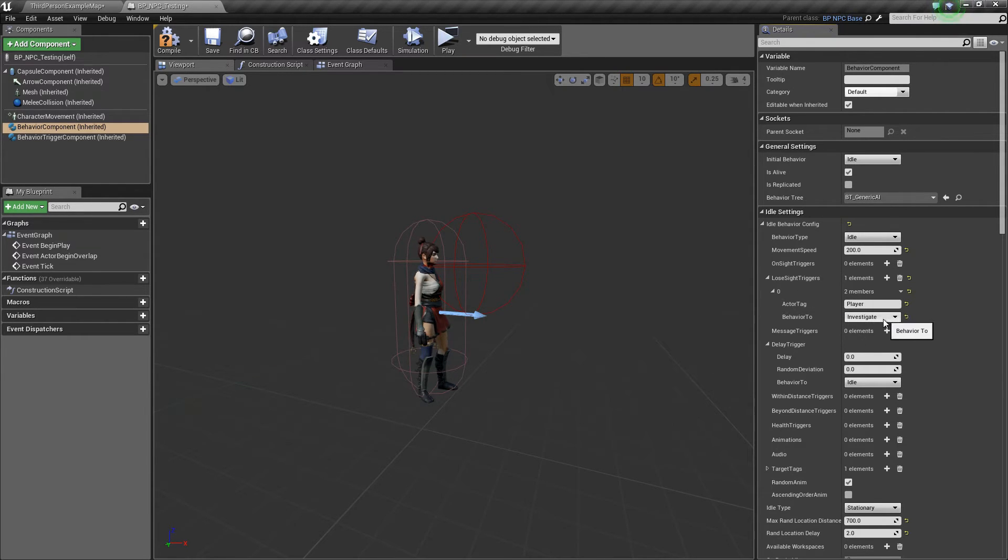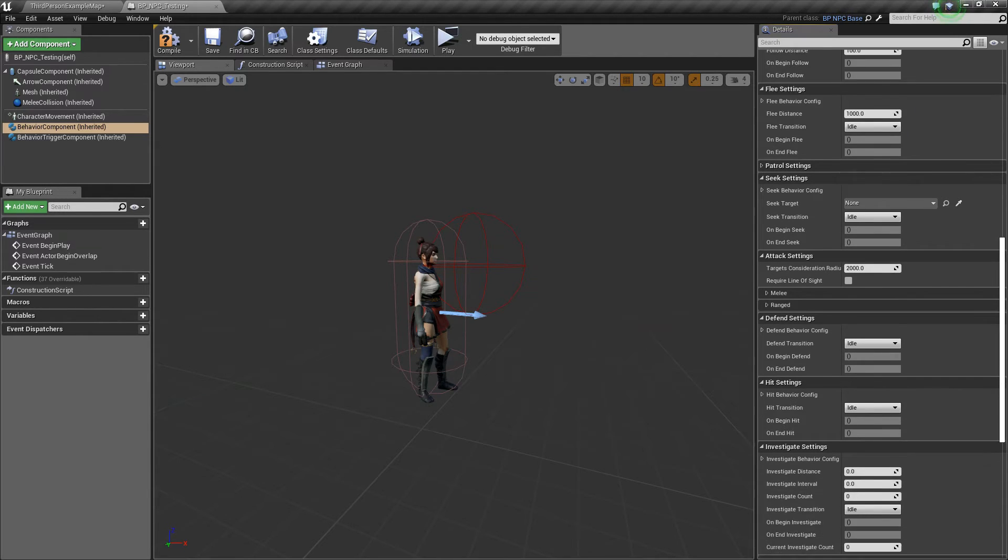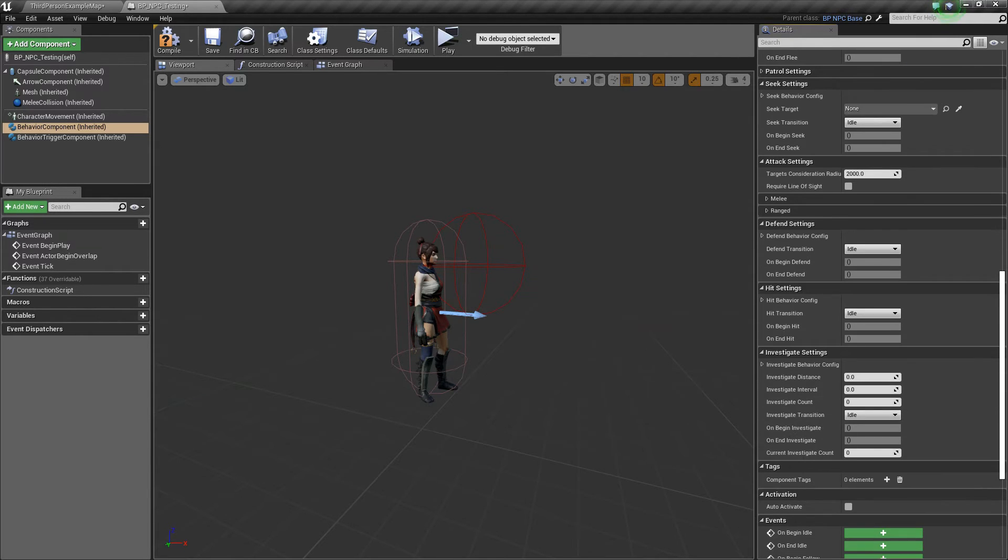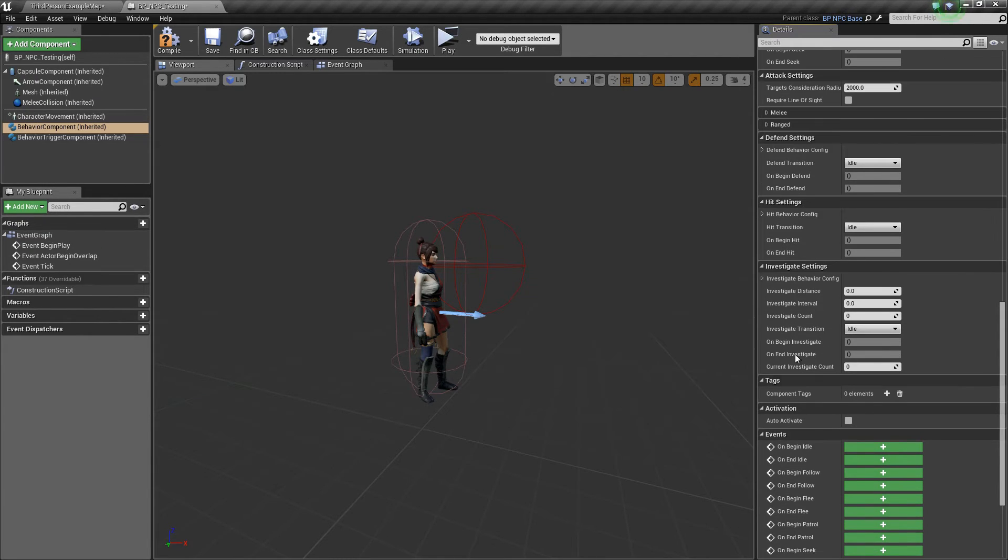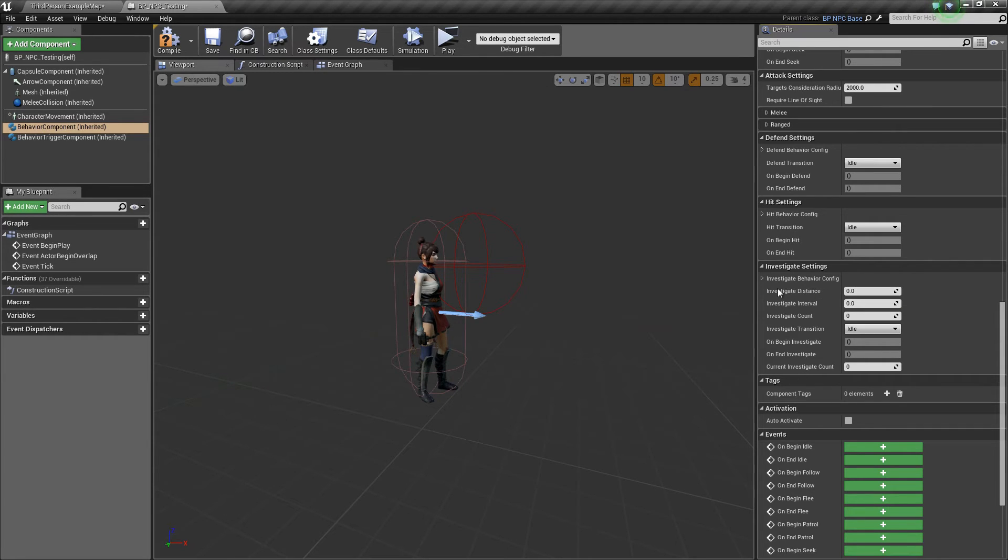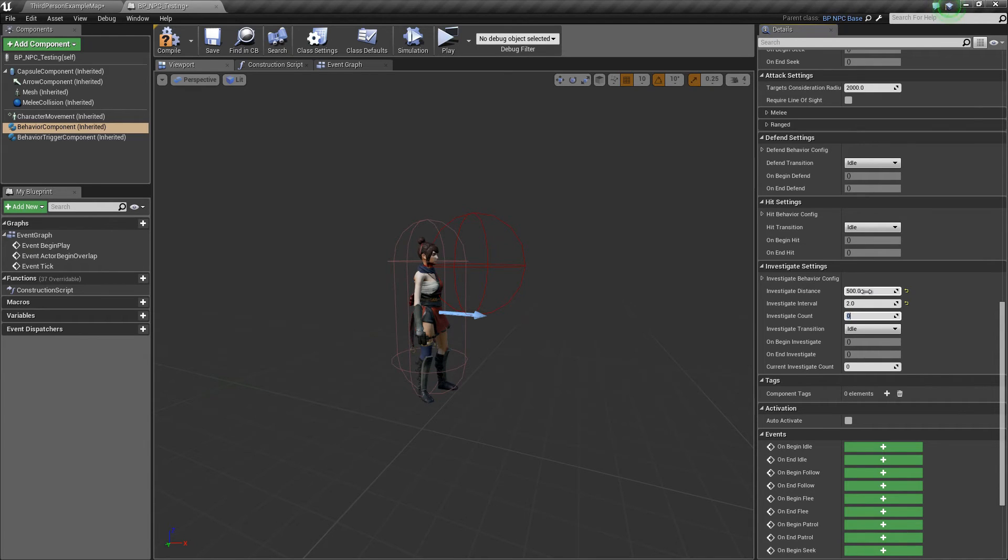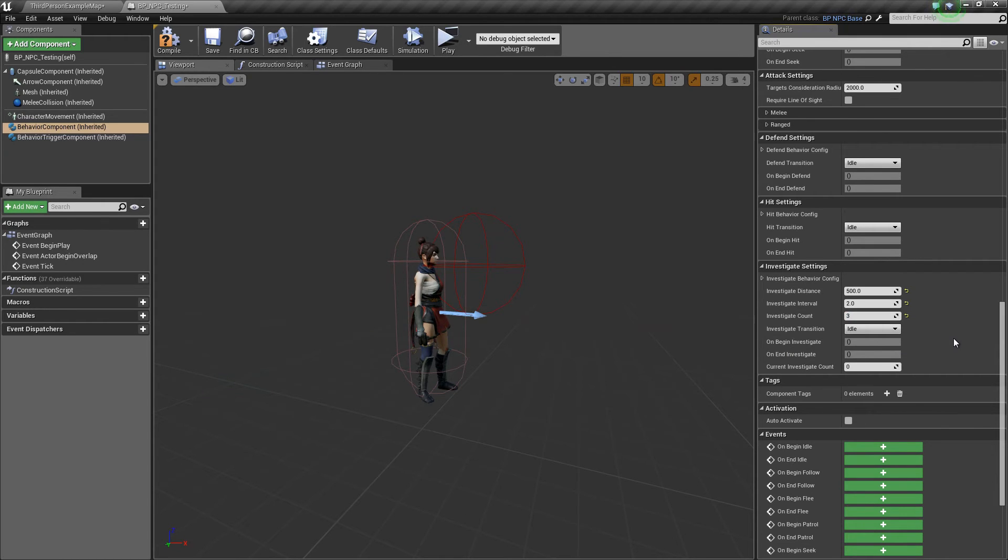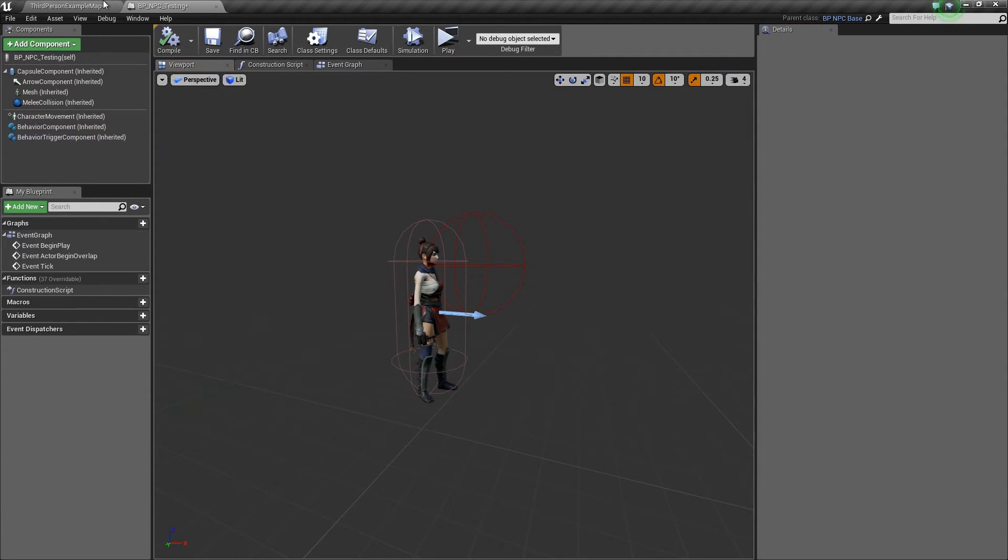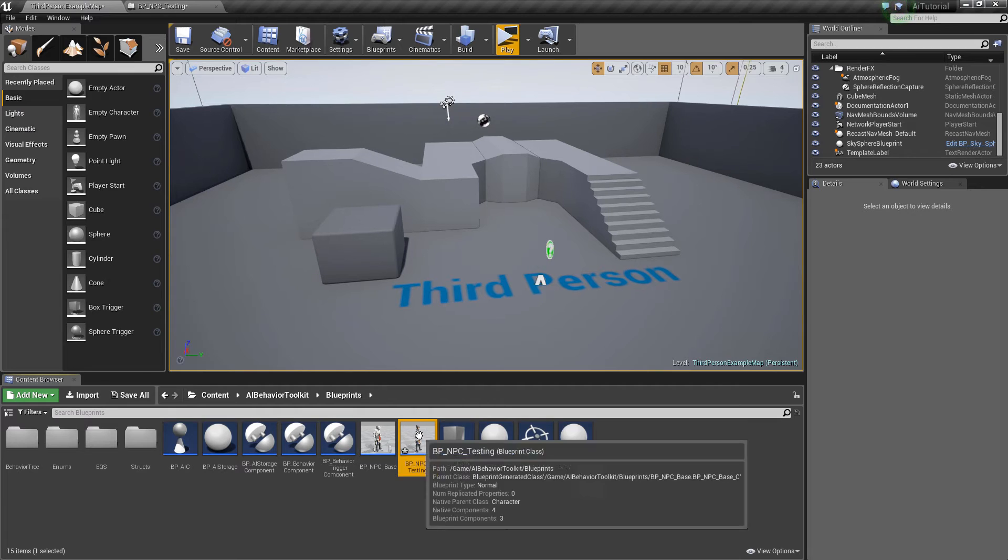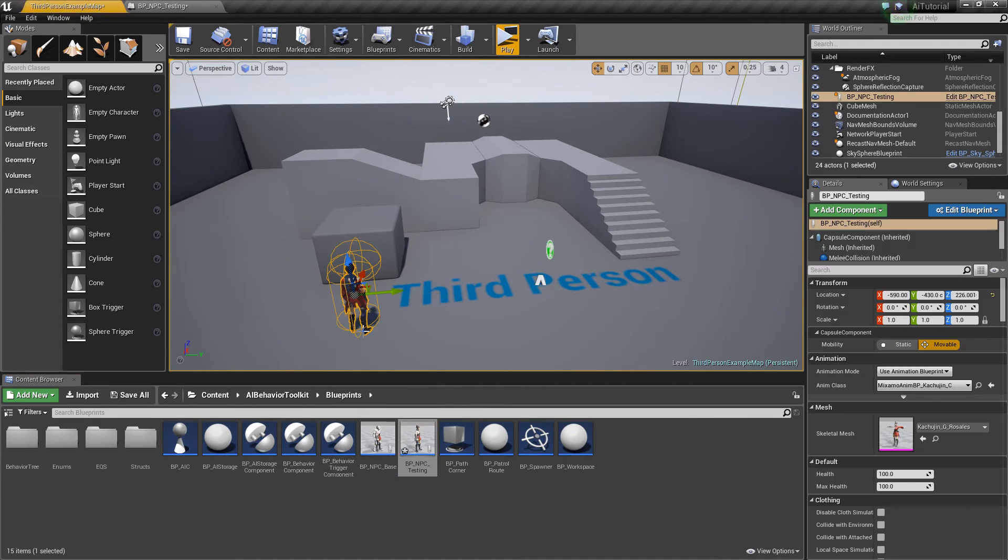Now in the investigate settings I'm gonna set the investigate distance to around 500, investigate interval to two seconds, investigate count let's say three, and the investigate transition to idle. So hit compile, I'm gonna drag the AI into the level, hit play.